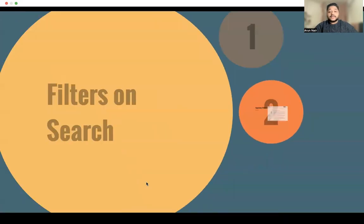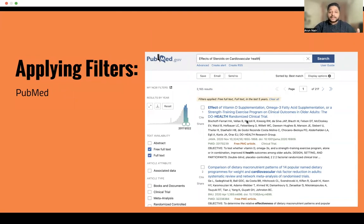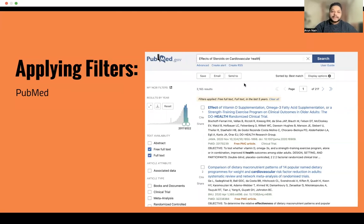Coming to our second database: PubMed. PubMed is a very, very commonly utilized search engine amongst researchers. It is similar to Google Scholar, but there are a couple of differences.